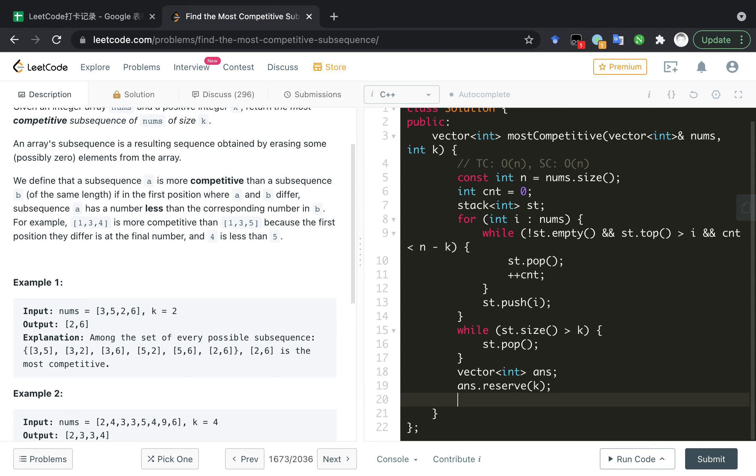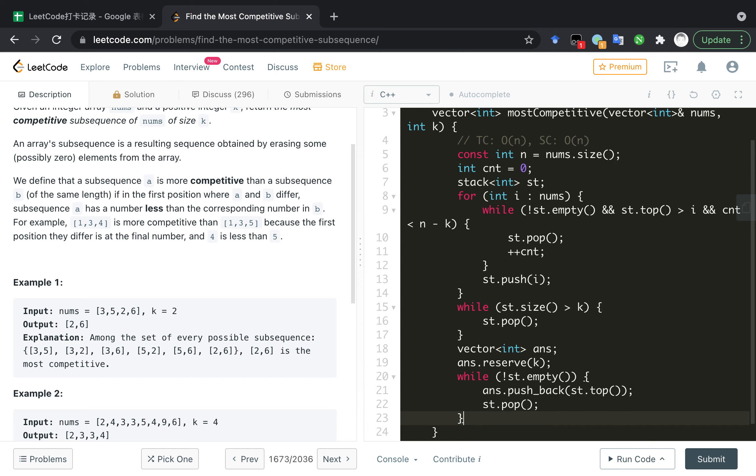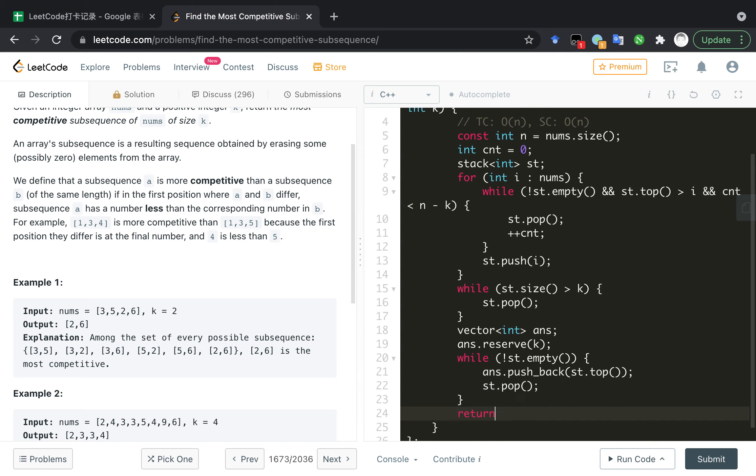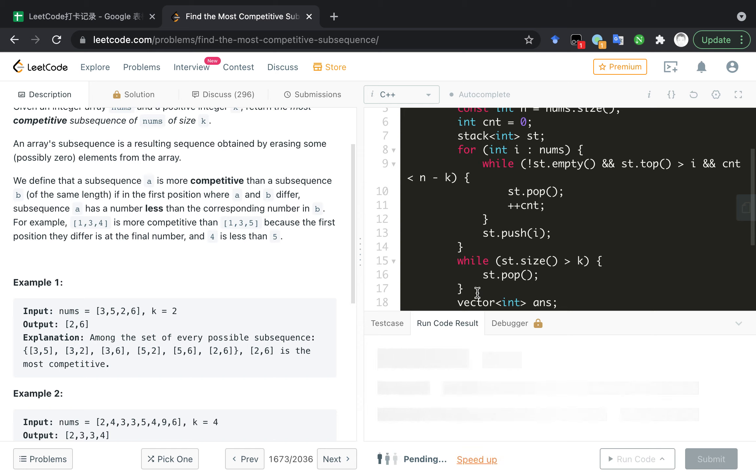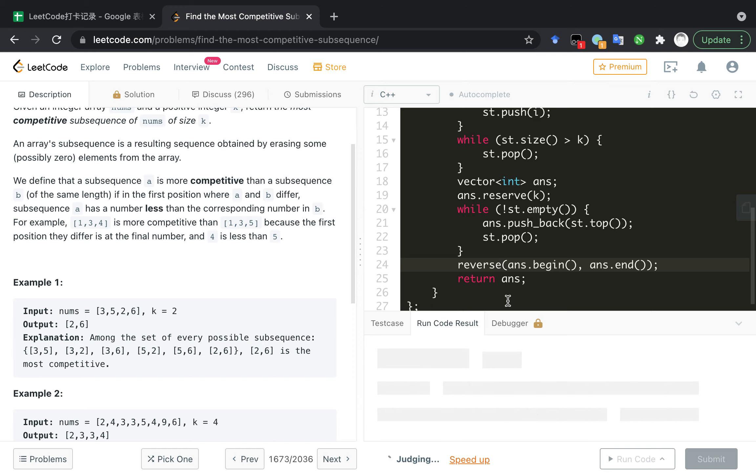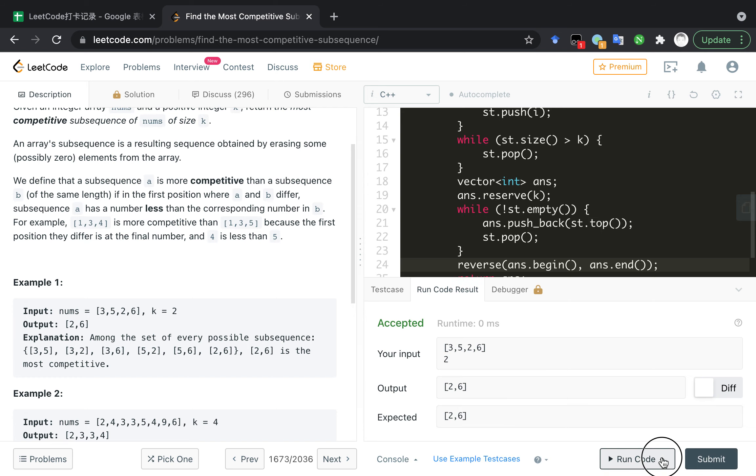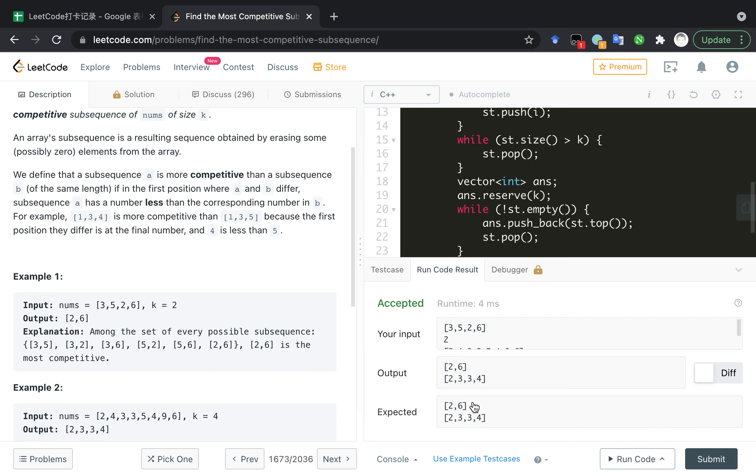So we need to push every element in the stack into the vector. And return and reverse once because the stack is first in first out. I believe that's it. Let's run the code. The expectation is the same with the output, so let's try to submit that.